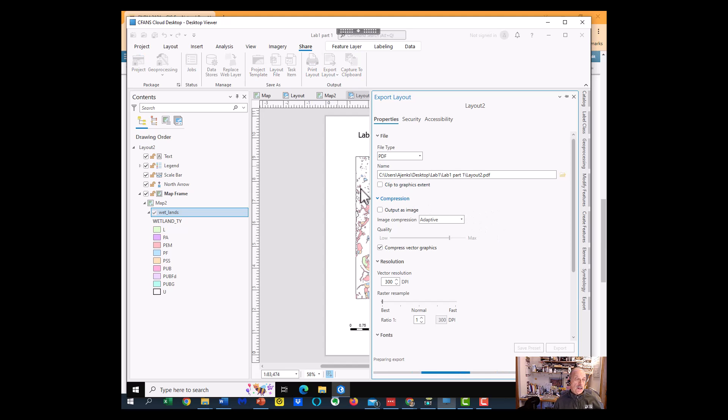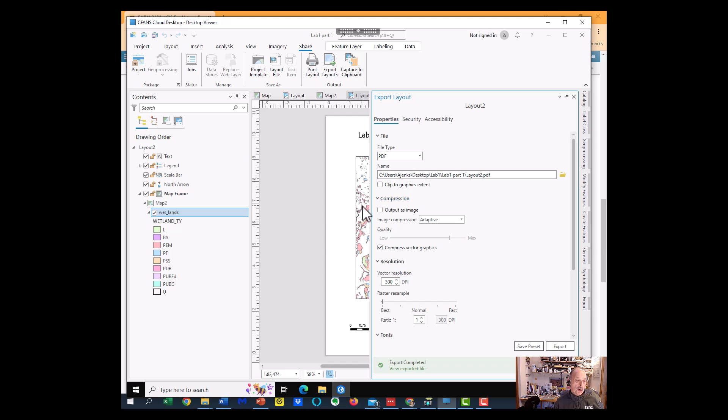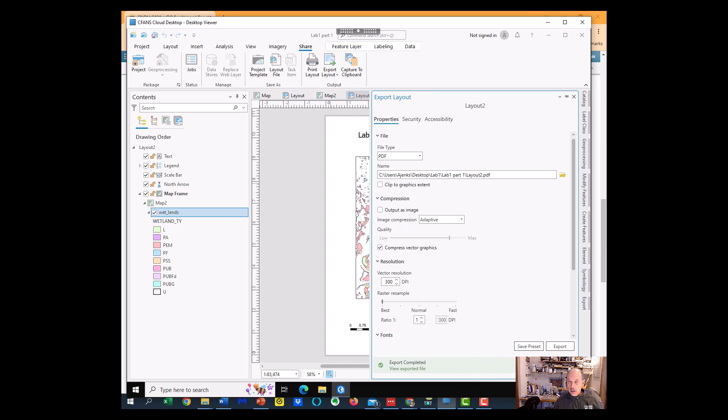Now the next two parts of the lab I'm going to walk through without any talking. I'm just going to step through all the steps so you can see the workflow if you want to. Thank you very much.